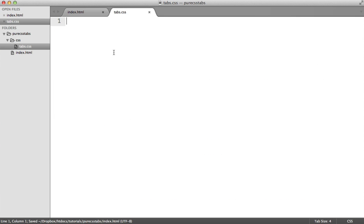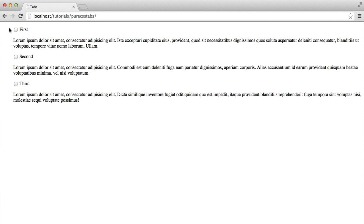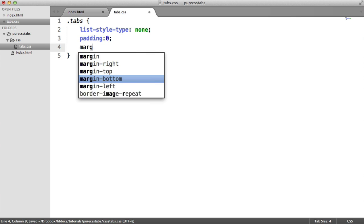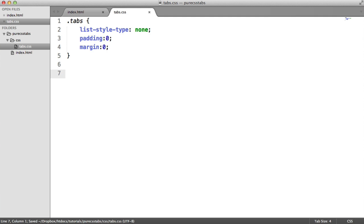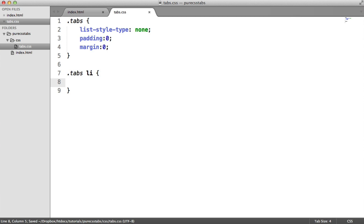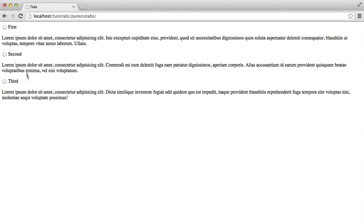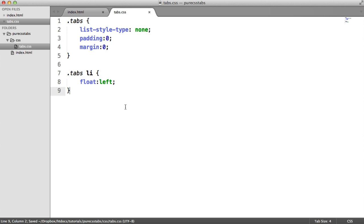Let's tidy this up. The "tabs" class is the actual unordered list. Because we're using an unordered list we need to change the list-style-type to none to get rid of the bullet points. Unordered lists also come with default padding and margin, so we can remove those. Now we're going to float each list item left. This won't have a visible effect yet because the content is block-level, preventing the labels from floating to the top. So down here we'll say ".tabs .tab-content { display: none; }" — and now you can see the labels float next to each other.